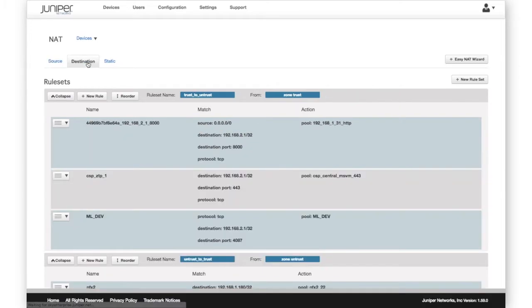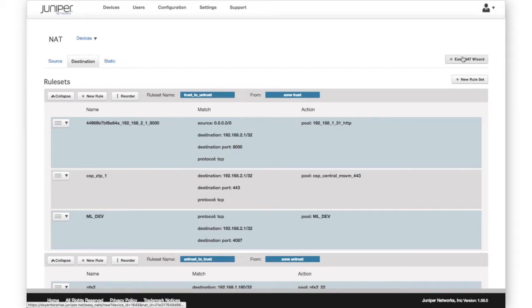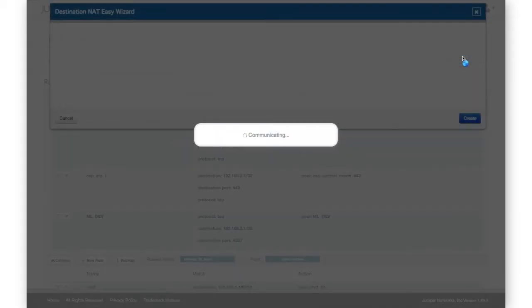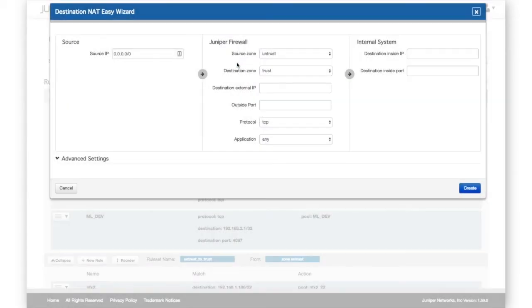Destination rulesets are shown here. Sky Enterprise has a NAT easy wizard to make the task commonly known as port forwarding intuitively simple.